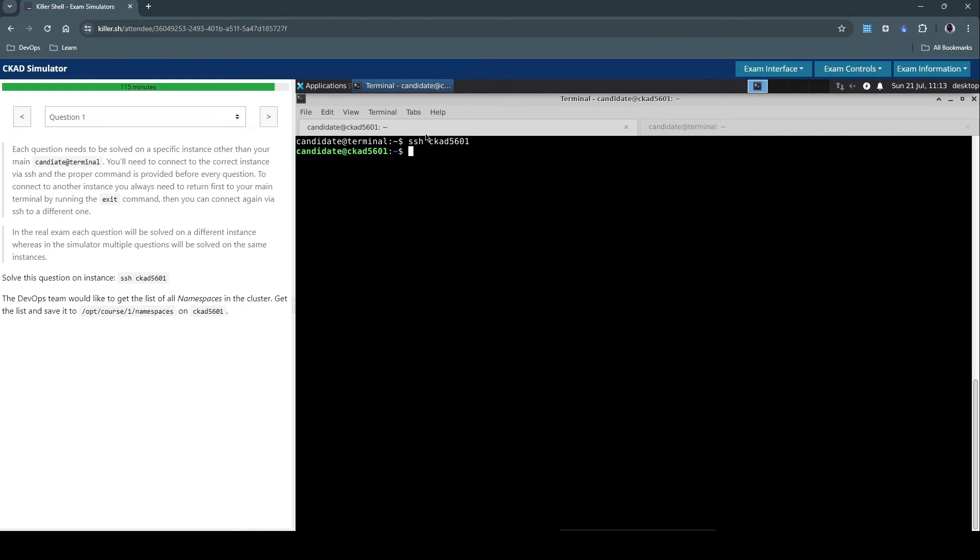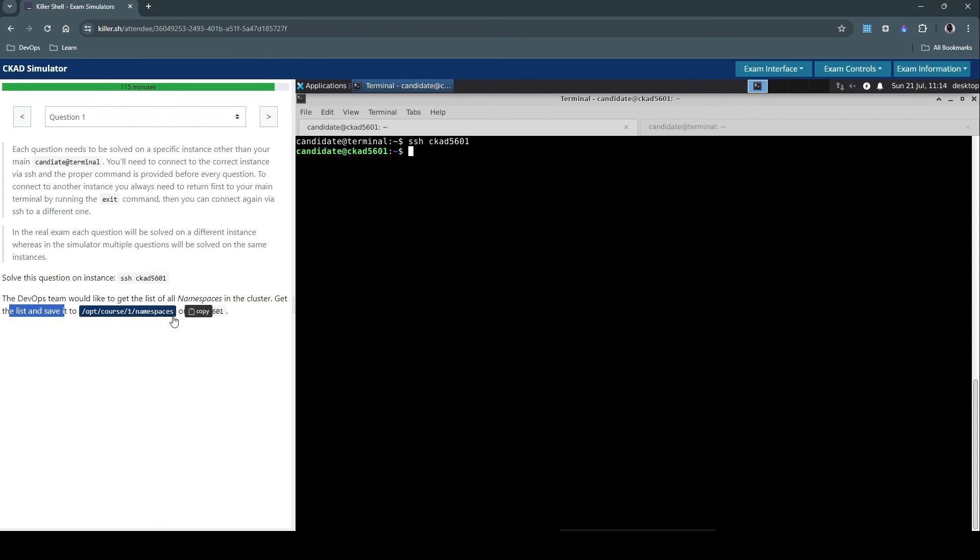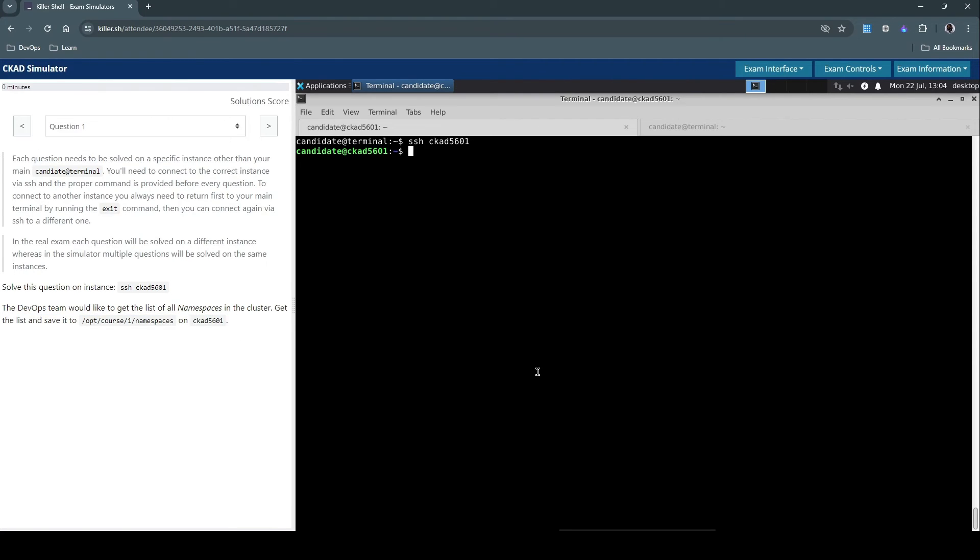Now I'm connected to this environment. And the question itself says the DevOps team would like to get a list of all namespaces in the cluster. Get the list and save it to this file on this machine. Straightforward question. So we need to first get all the namespaces in this cluster, so we use kubectl get namespace to list all the namespaces.